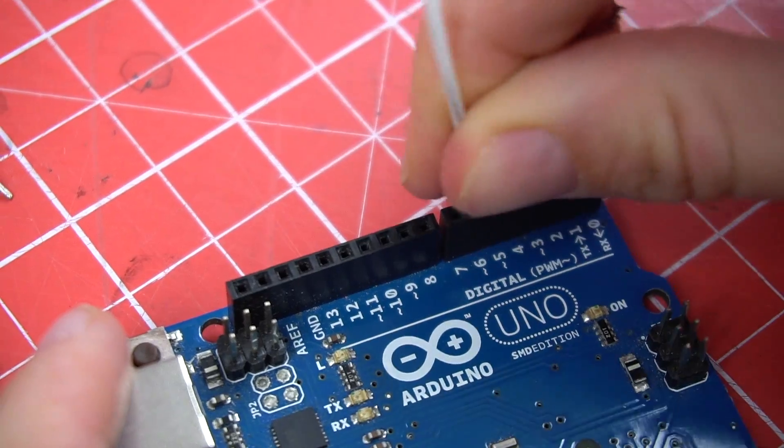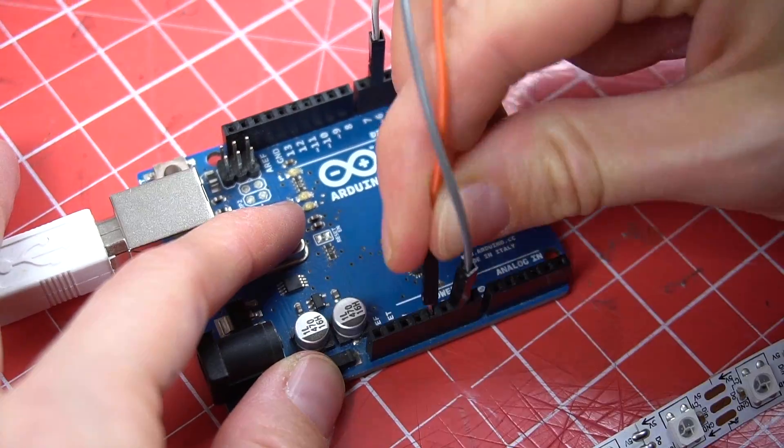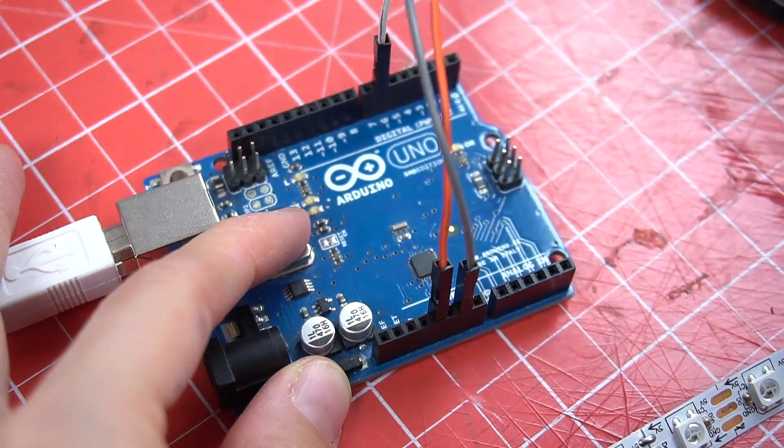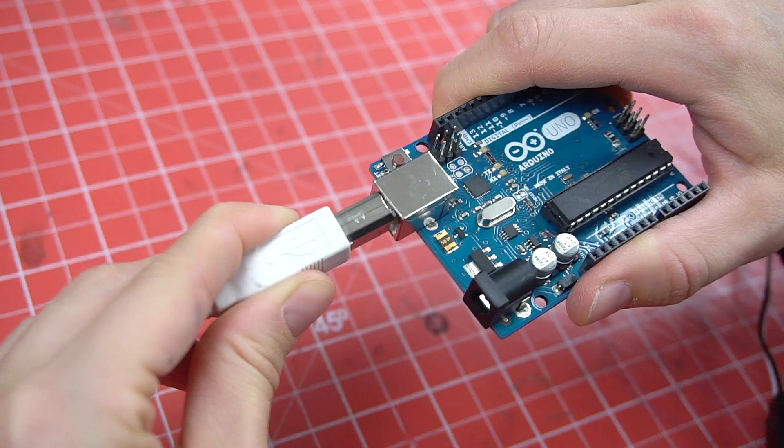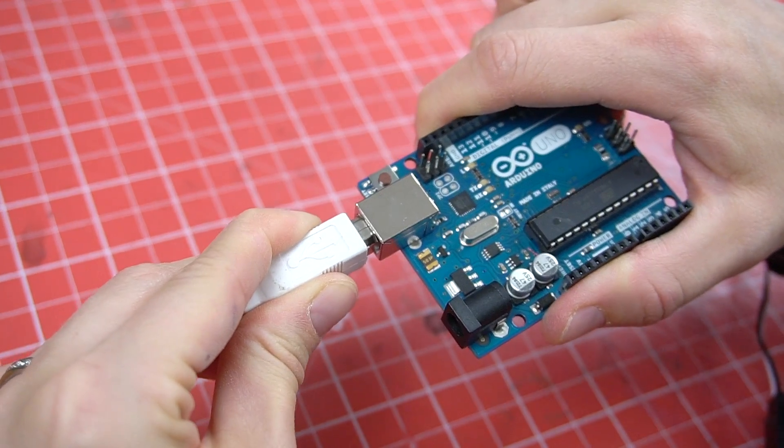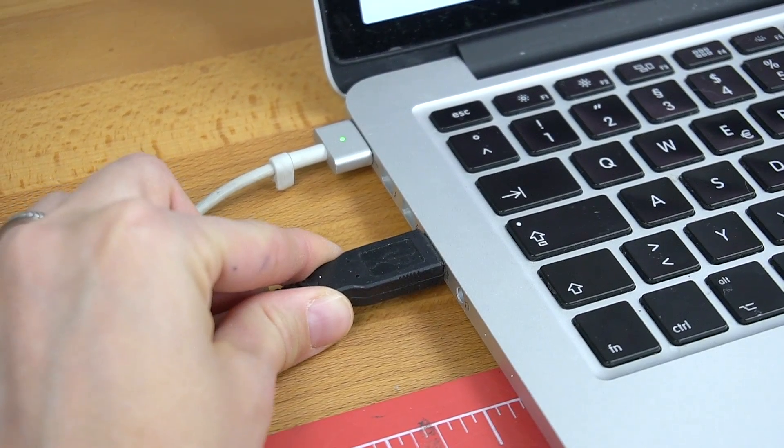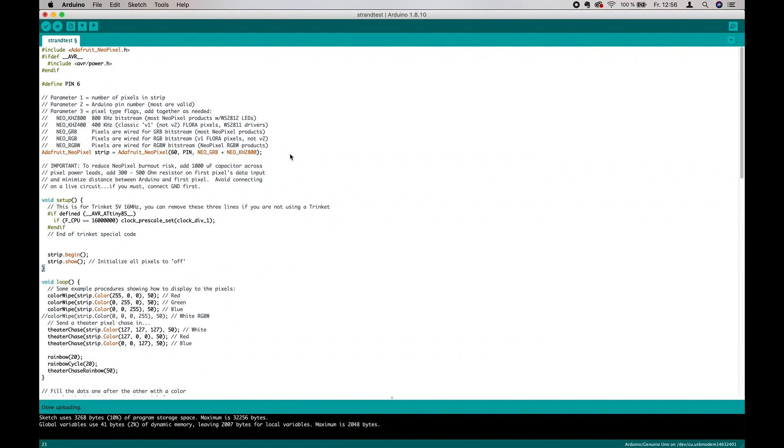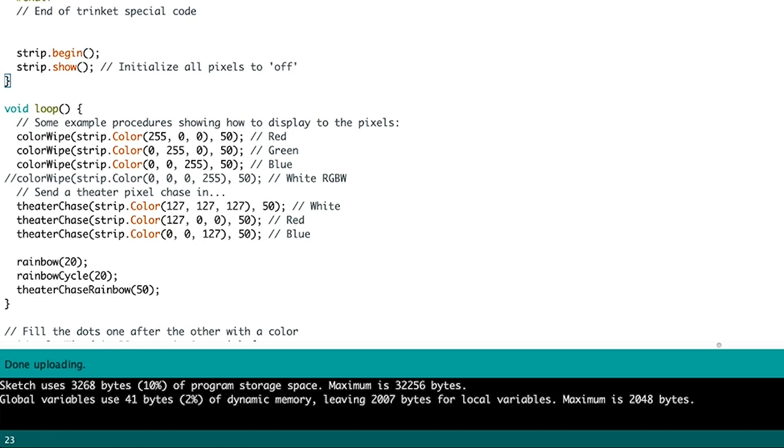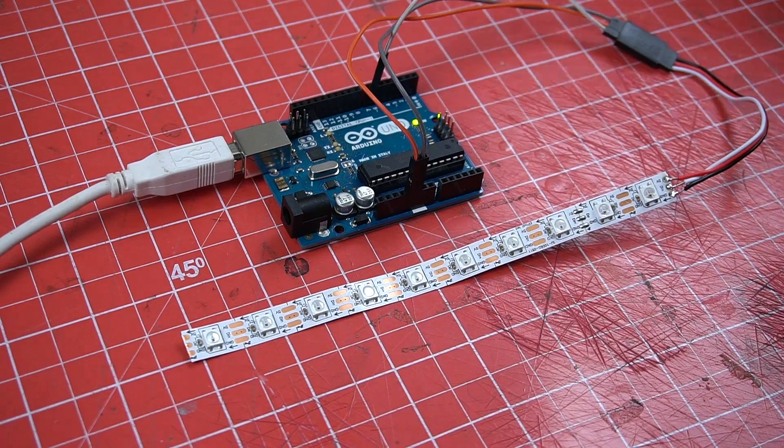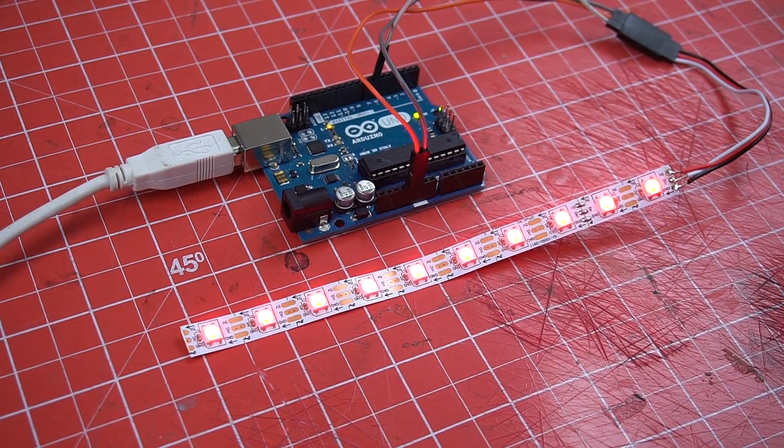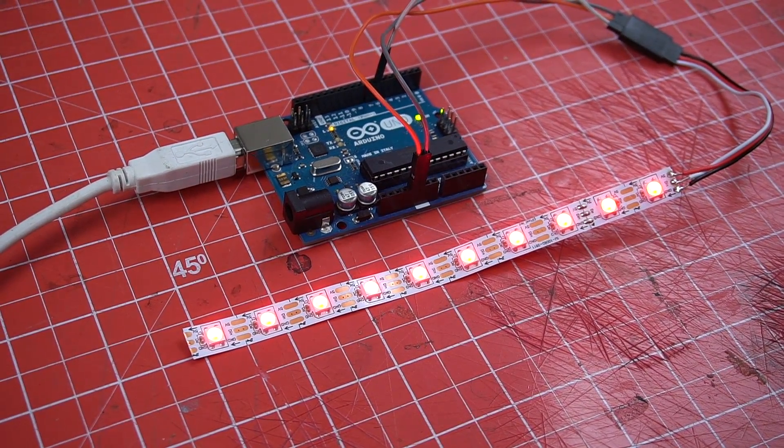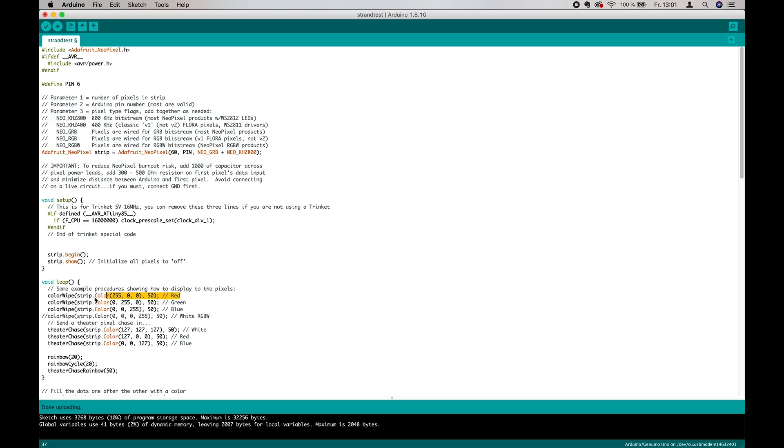Next, connect the LED strip with your Arduino. Here is a schematic by the way. Plug it in and click the upload button. Once you see the done uploading message, your LEDs will start doing all kinds of neat stuff.